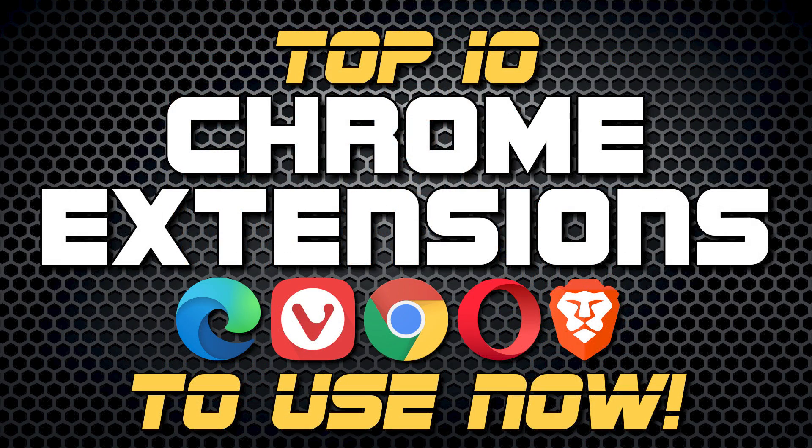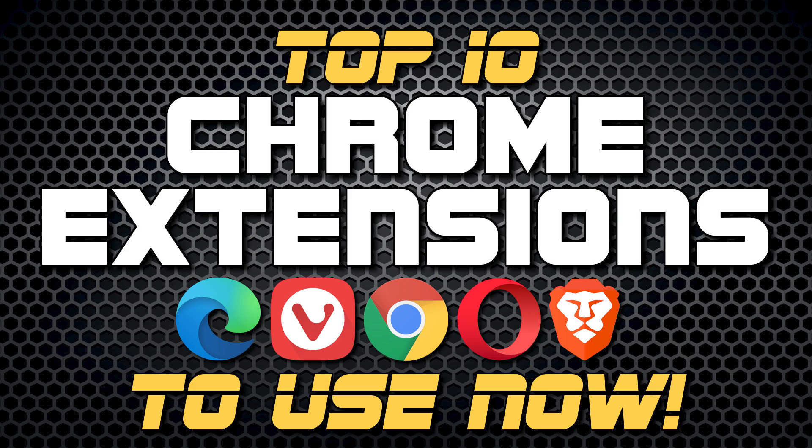Thanks for watching. Links to all mentioned are in the description. If this video is useful for you, give it a thumbs up and share with others. What is your favorite Chrome extension? Let us know about it in the comments. And if you're new to our channel, subscribe and ring the bell for more top 10s and other tech related stuff, here on Tech Gumbo.